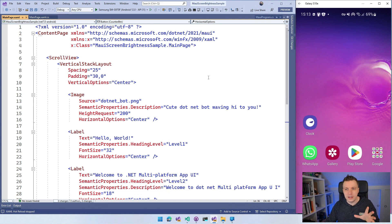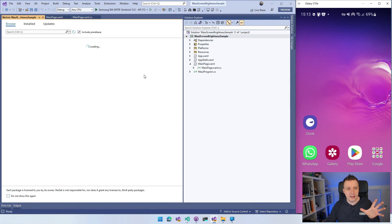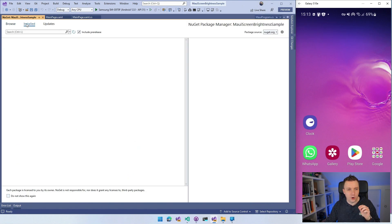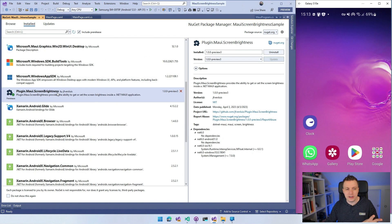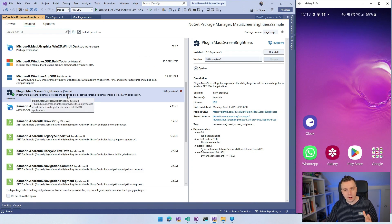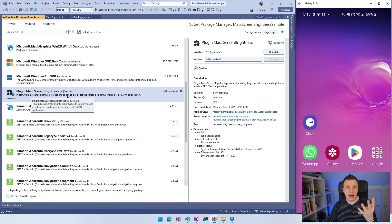One thing I already did is install the NuGet package. Go into your Solution Explorer, right-click on the project, and do Manage NuGet Packages. The package is called Plugin.MAUI.ScreenBrightness — it has a little icon. It is in pre-release right now. I'm still adding platforms that are supported. Right now that's iOS and Android. I just added Windows just before recording this video, and I'm looking to do Tizen as well, so we'll have basically all the platforms that .NET MAUI supports.